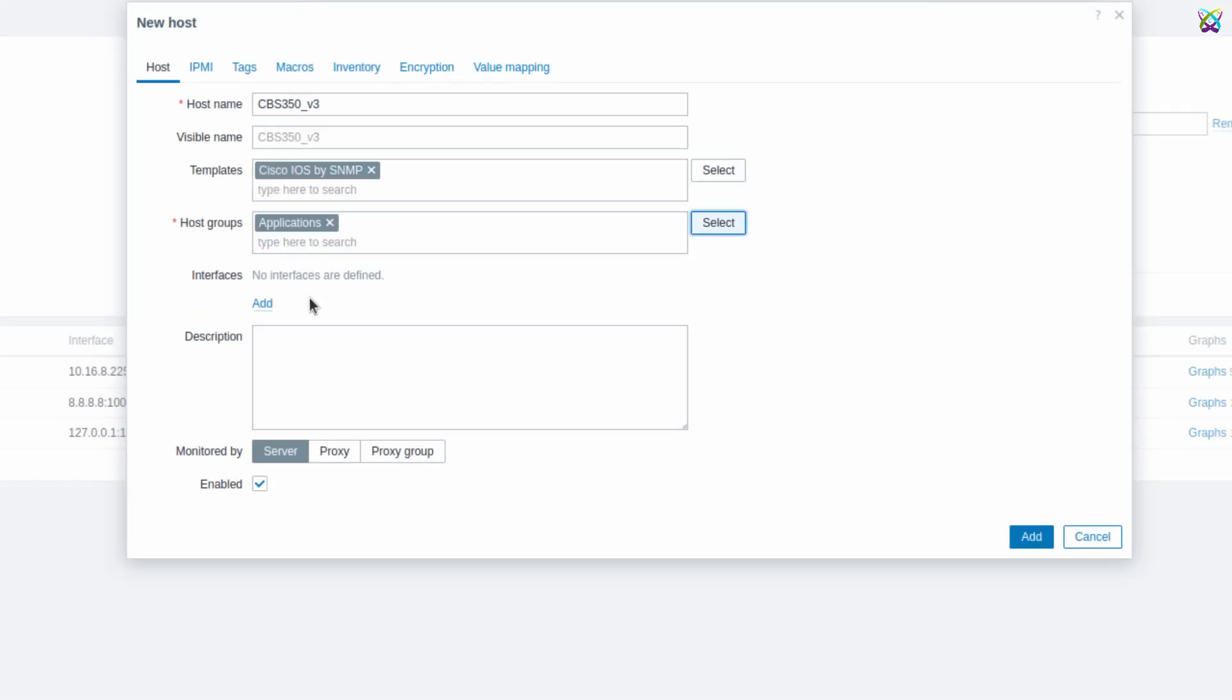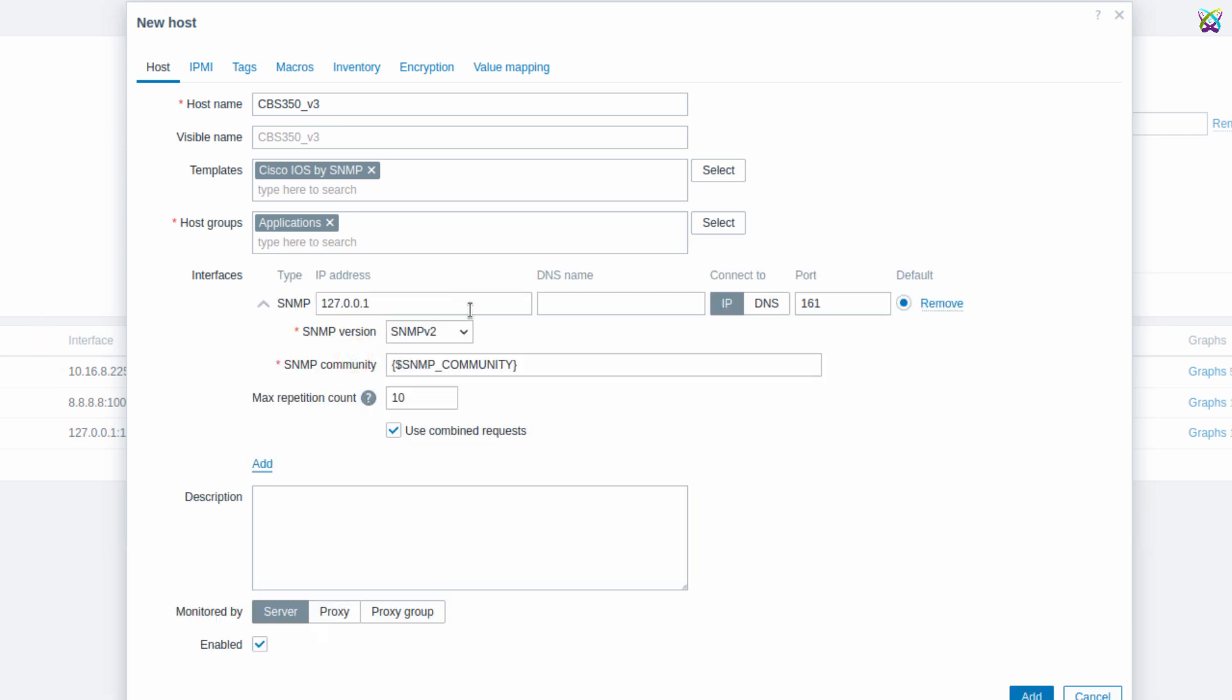Next, in the Interfaces section, click Add and select SNMP as the interface type. In the SNMP field, enter the IP address of the device you want to monitor. This is the address Zabbix will use to connect and retrieve data from the device via the SNMP protocol.